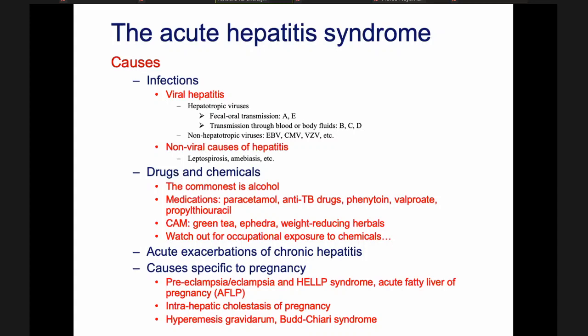Another important cause of acute hepatitis syndrome is acute exacerbations of chronic hepatitis. Basically, there is a condition called chronic hepatitis — long-standing hepatitis — in which patients are not ill all the time but become ill episodically. Sometimes they come during an episode that looks like acute hepatitis, and on presentation you might not realize it's chronic hepatitis. Sometimes even the patient might not realize it — it might be the first presentation.